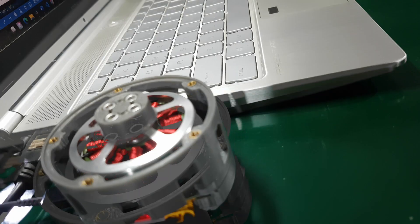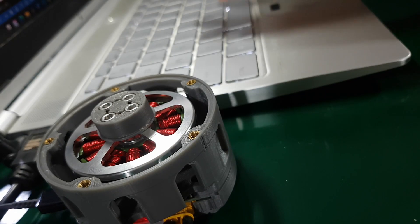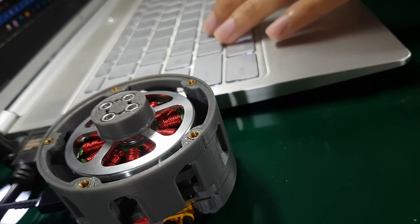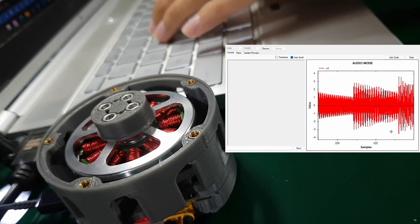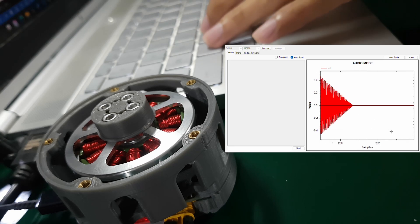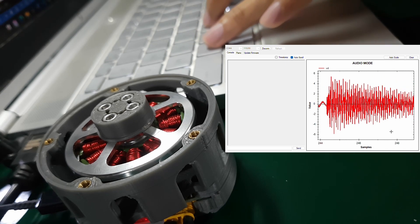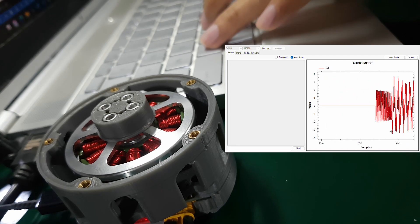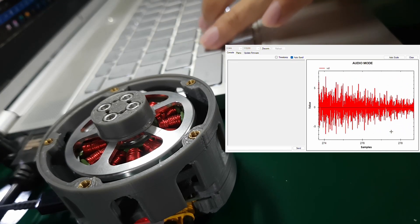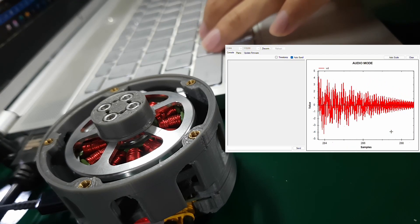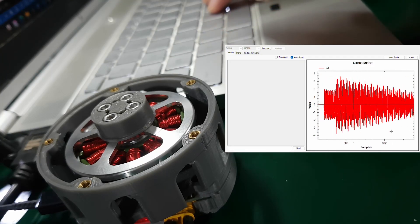To enhance the acoustic quality, a decay envelope is applied. This effect gradually attenuates the amplitude of each note after its corresponding key is released. The amplitude of each note directly influences its perceived loudness. Thus, a linear amplitude decay over time produces a smooth fade-out effect. This makes the motor's sound more closely resemble that of a piano.